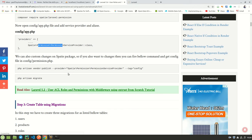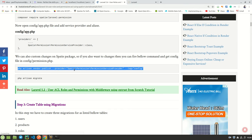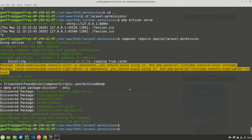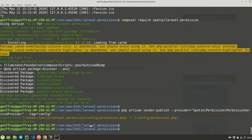The next thing is to publish the config files. Let's go ahead and publish them. They have been published successfully.